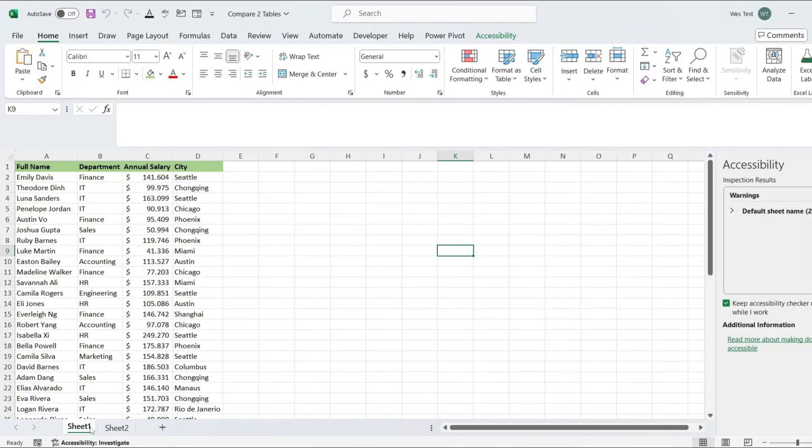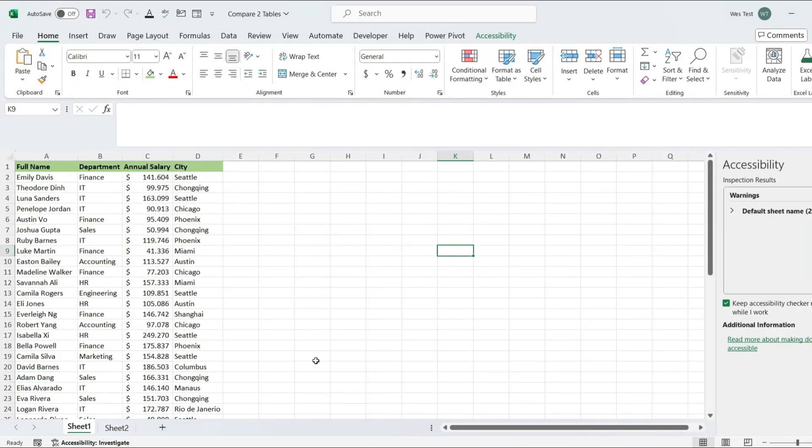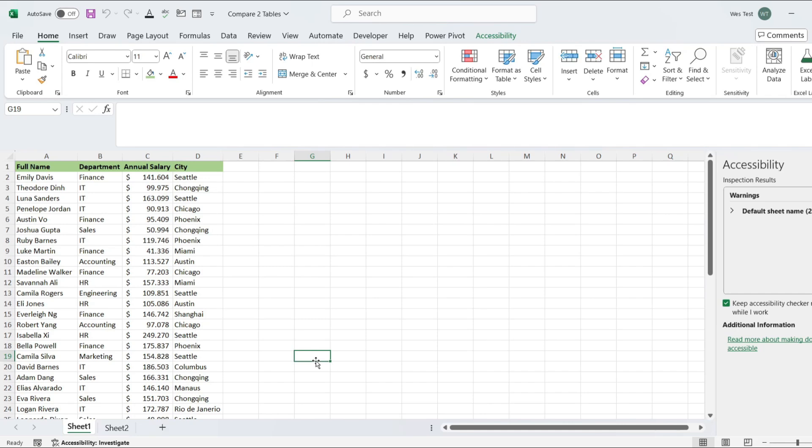If you've ever been sent two versions of an Excel file and struggled to identify what changed between them, this video is for you. Whether you're dealing with version control in a collaborative project, auditing financial records, or simply trying to spot updates in a dataset, being able to quickly and accurately compare Excel sheets can save you a ton of time.